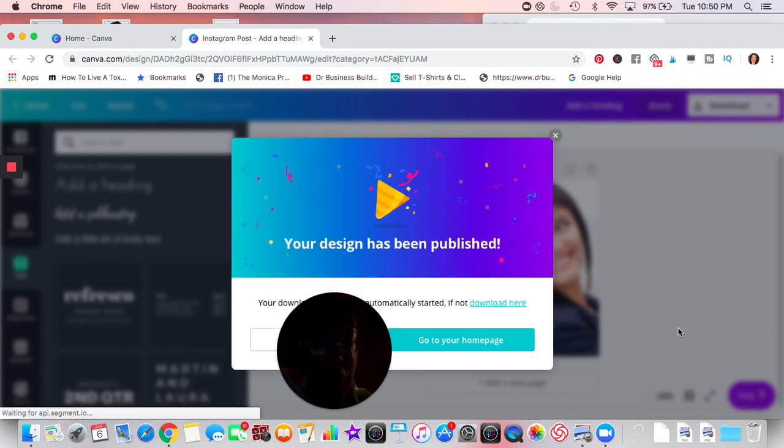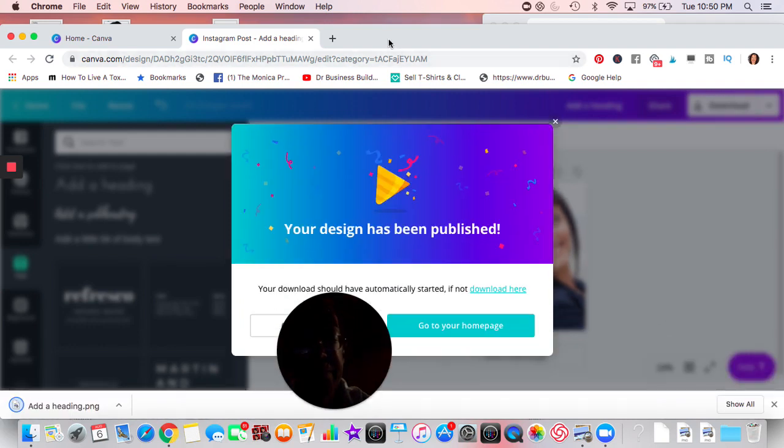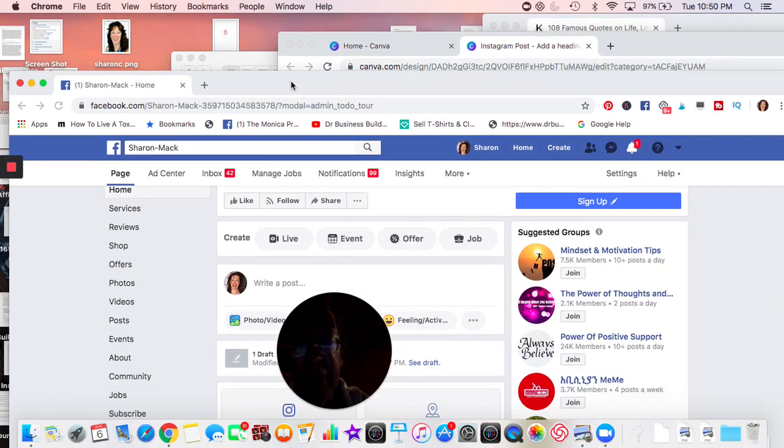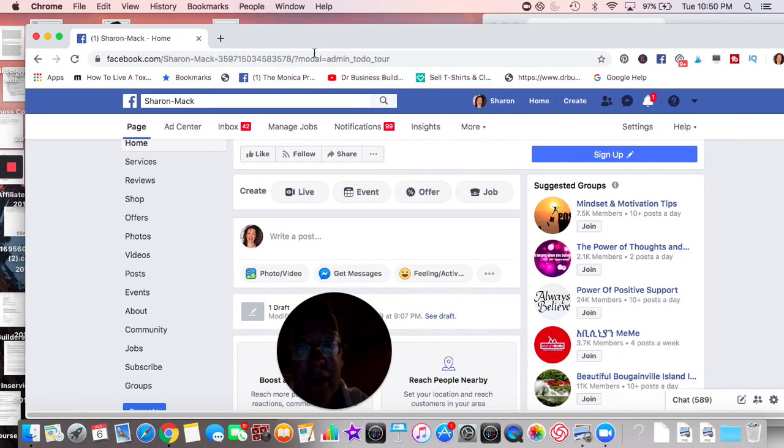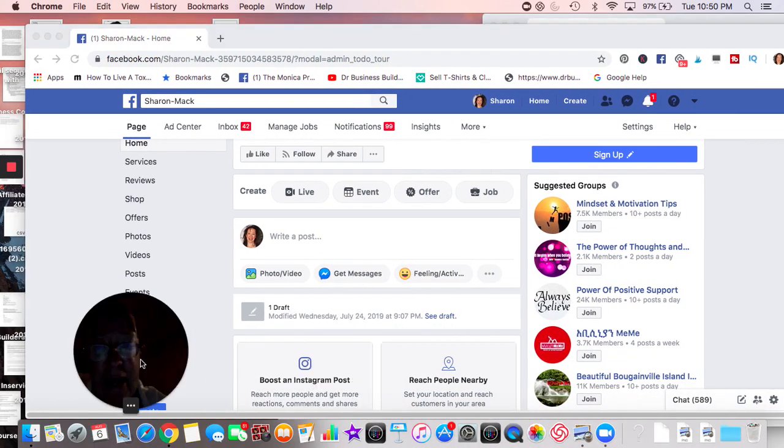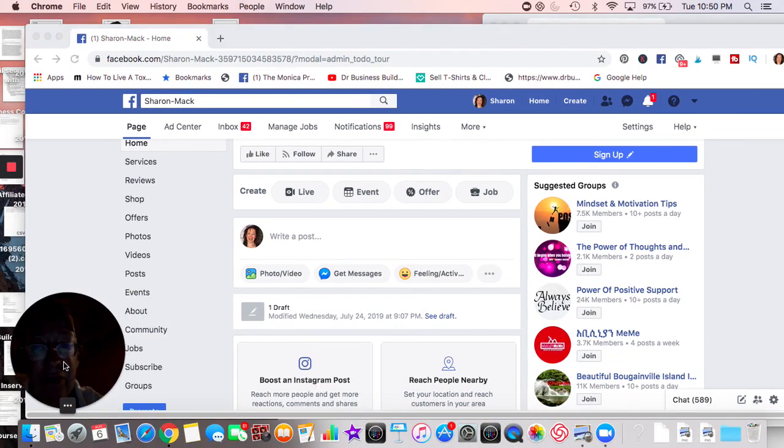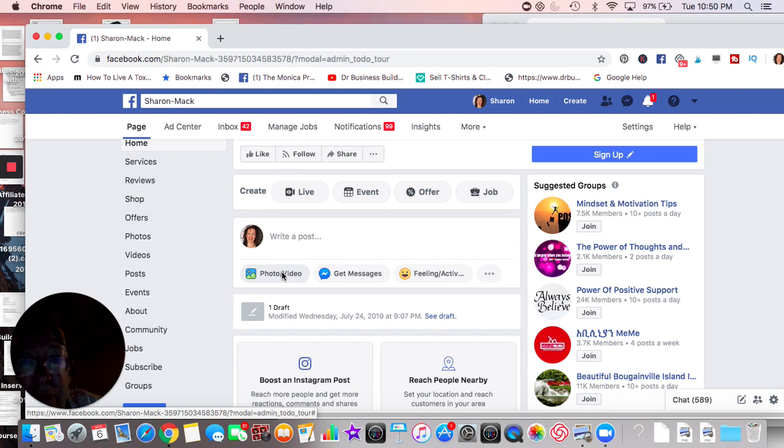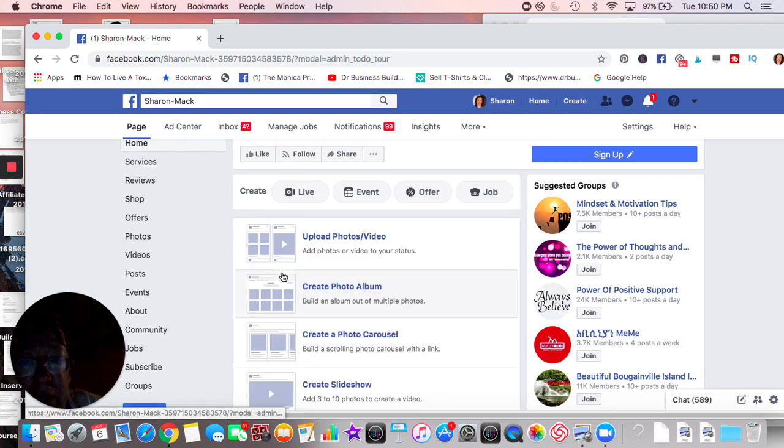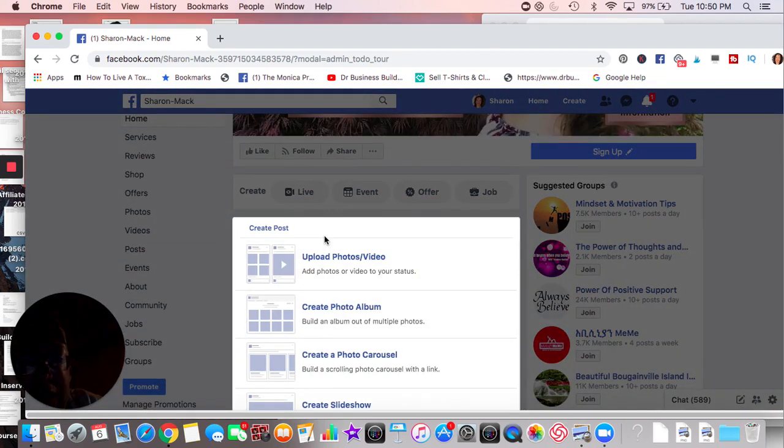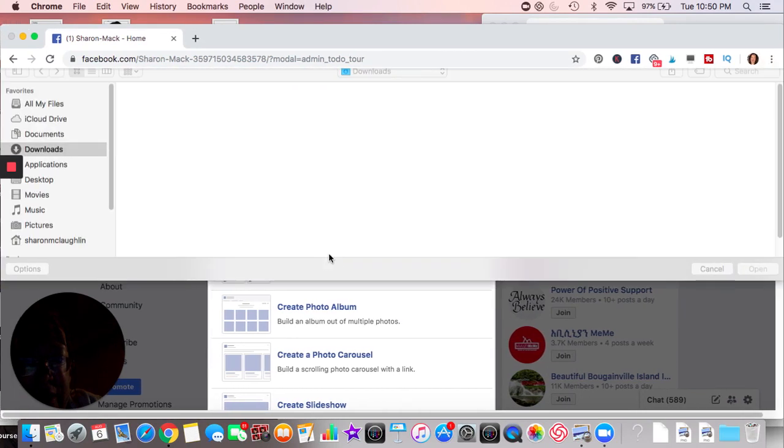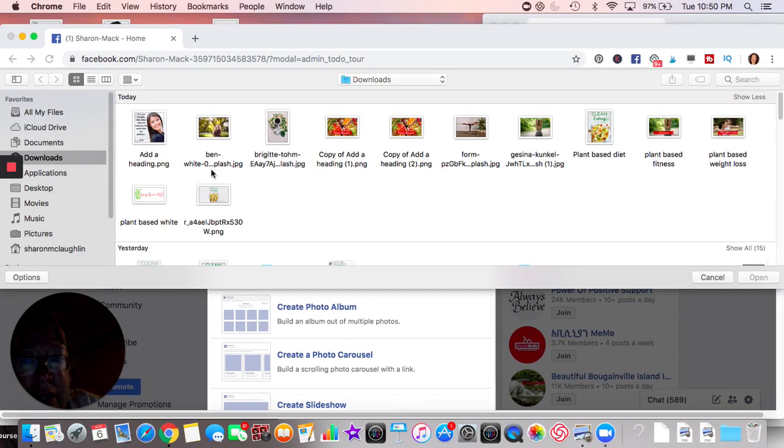So we'll go ahead and download that and then we'll go to my Facebook page and we'll write a post. I'm going to do a photo and we'll upload that photo. Here it is here.